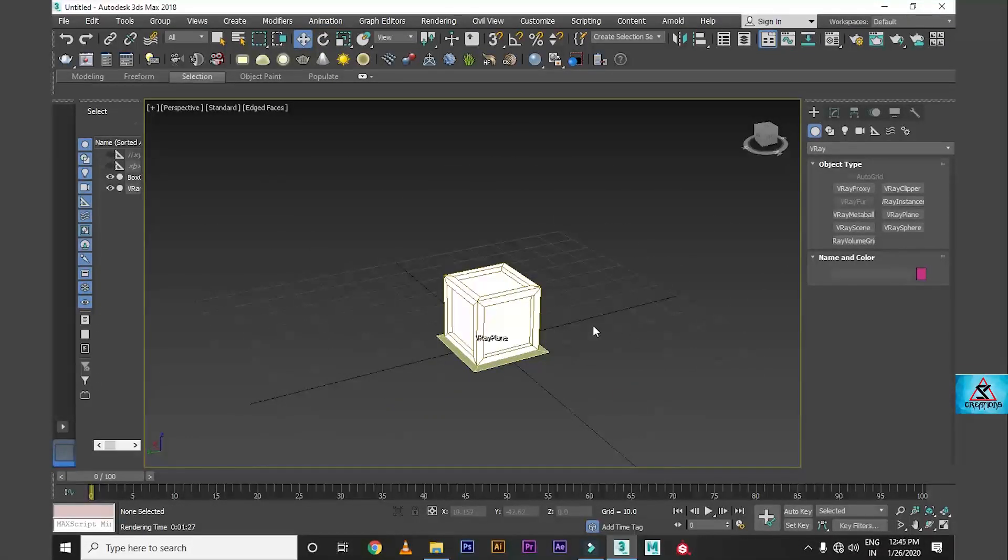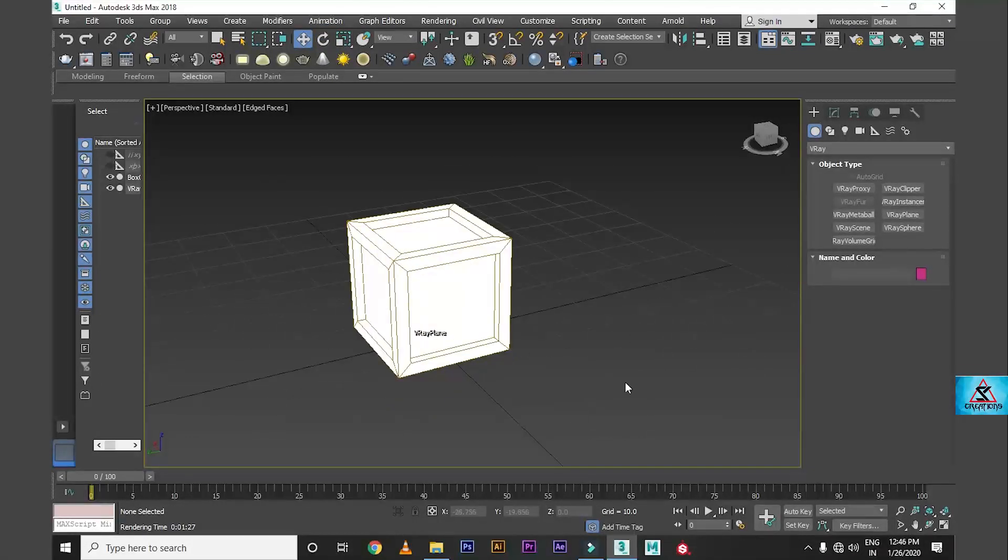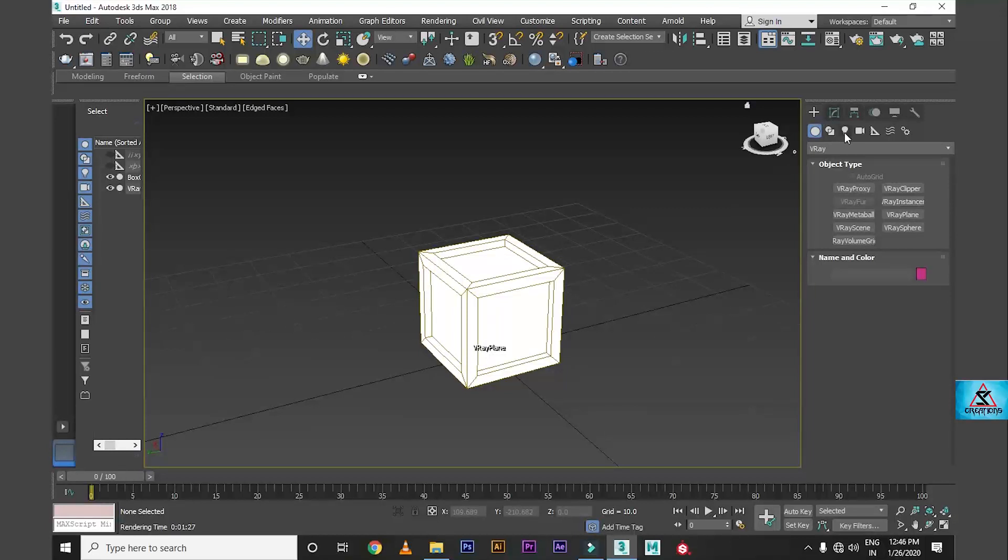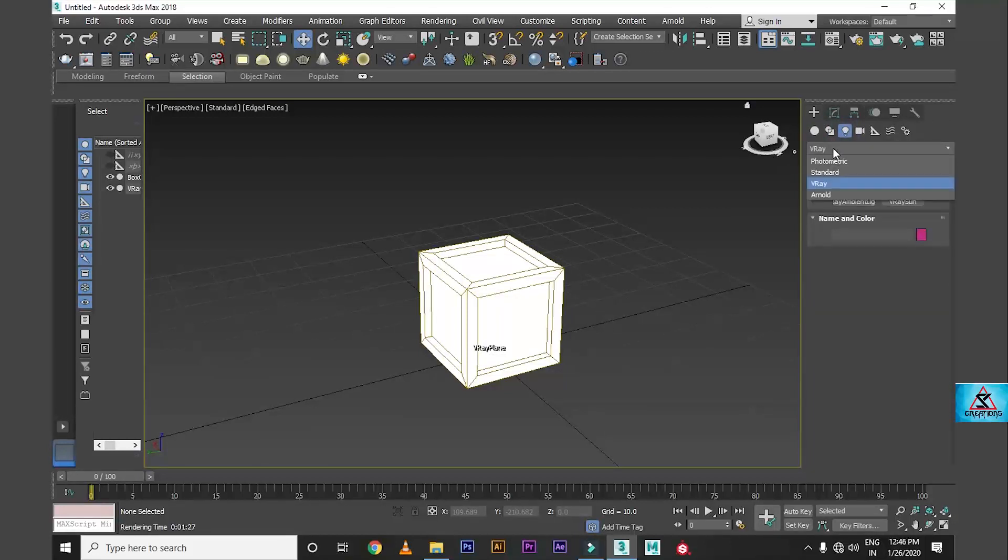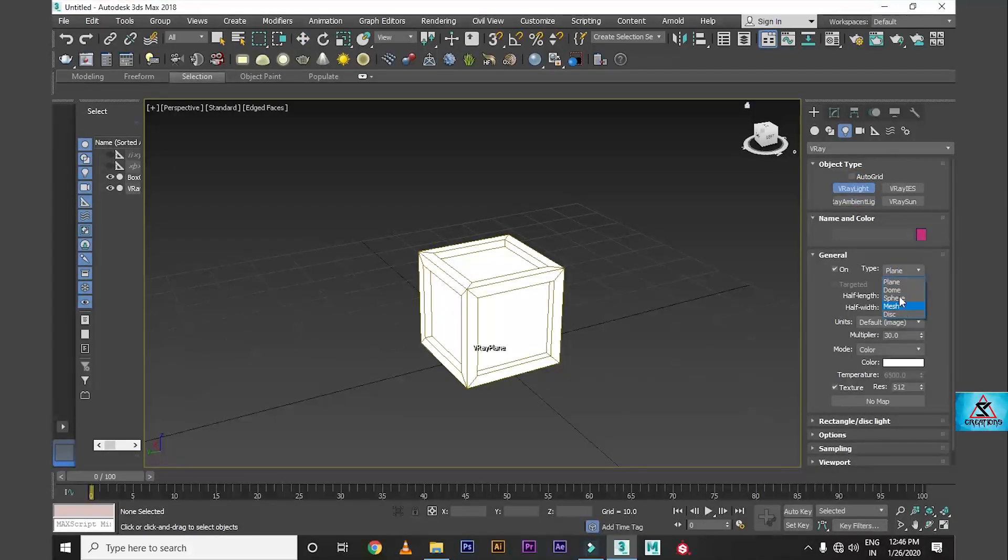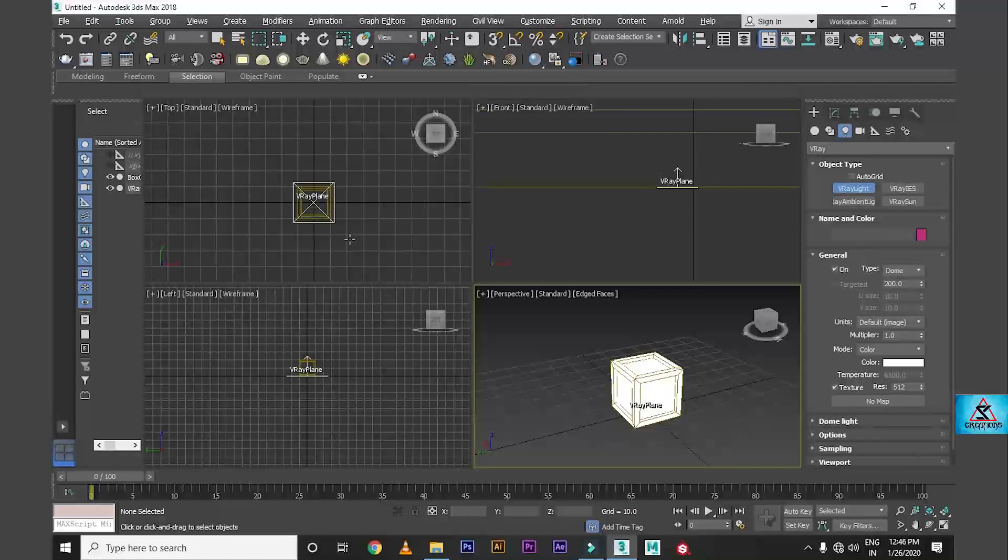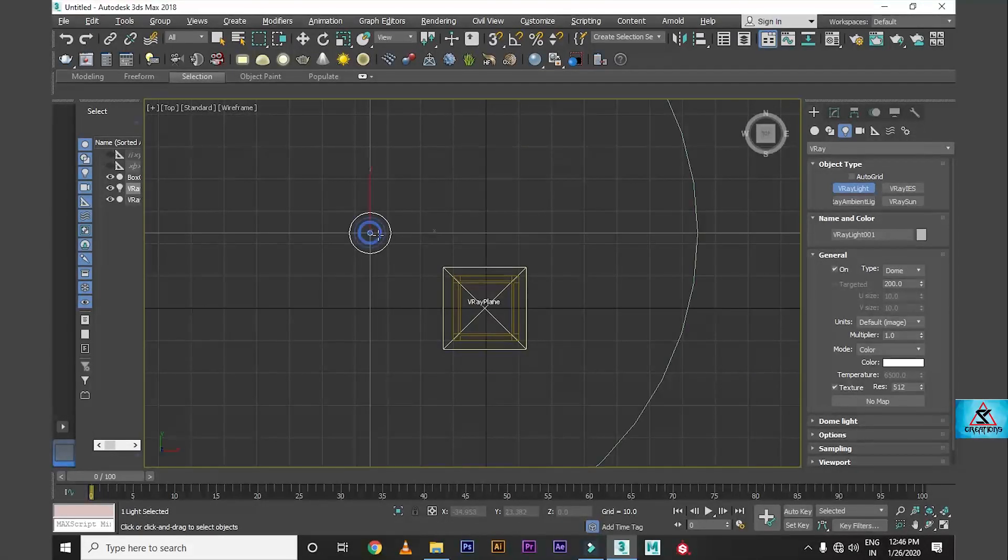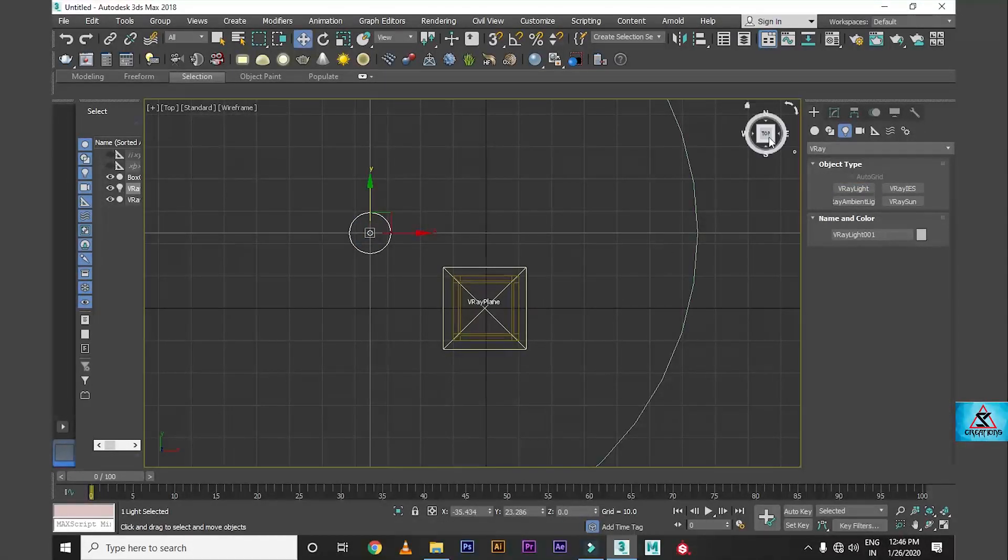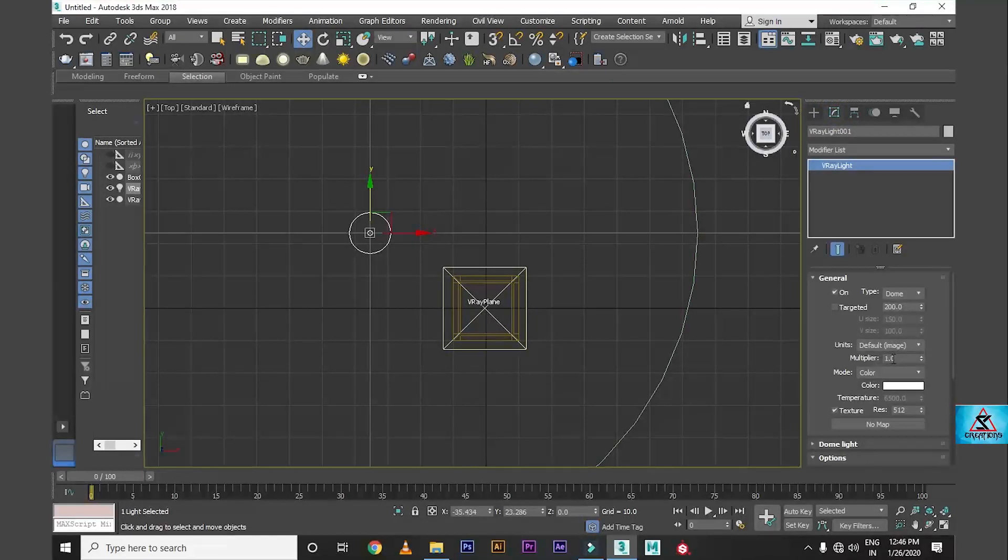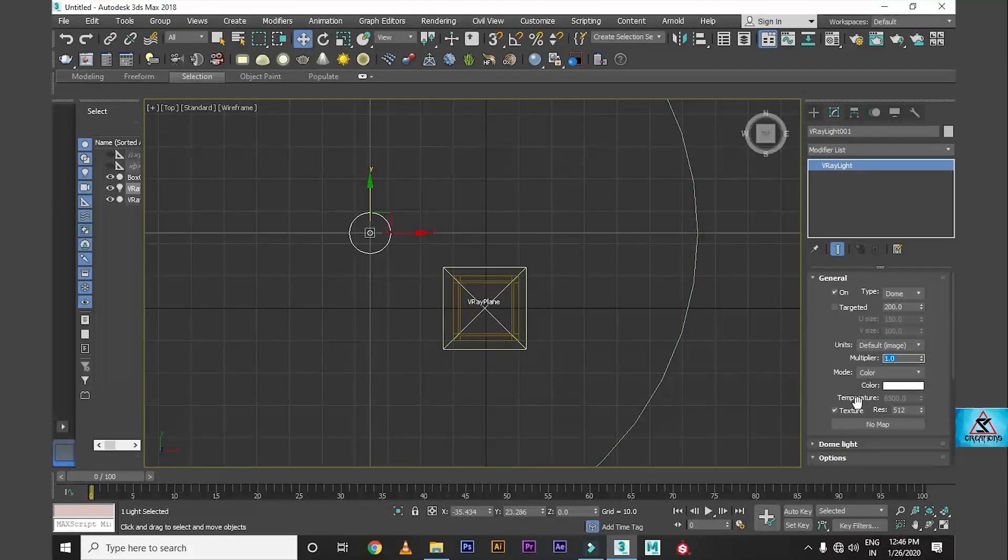Now we will place the light. We will place the V-Ray light. You will place it in top view as planar. Click on the other side, click on the settings.